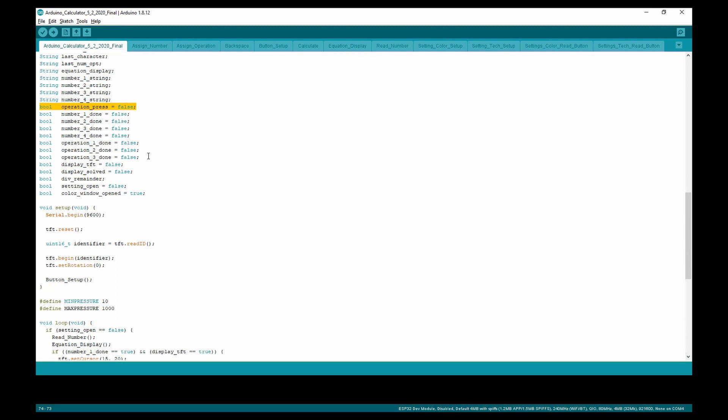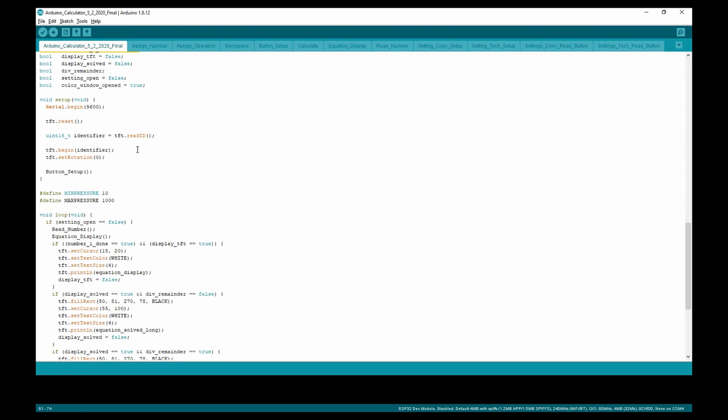And operation one done, operation two done, operation three done. These determine if the number or operation is completed. The rest of the variables are used for displaying numbers on the LCD.